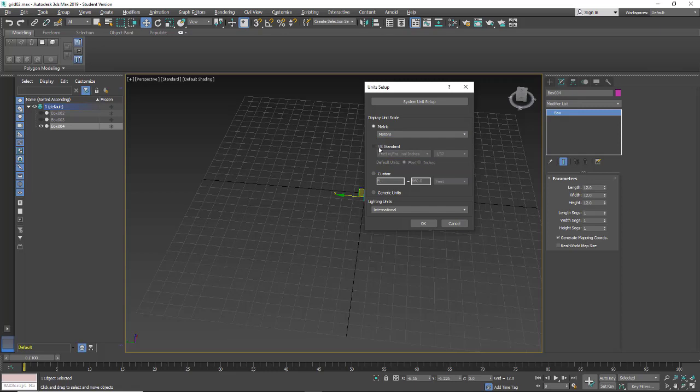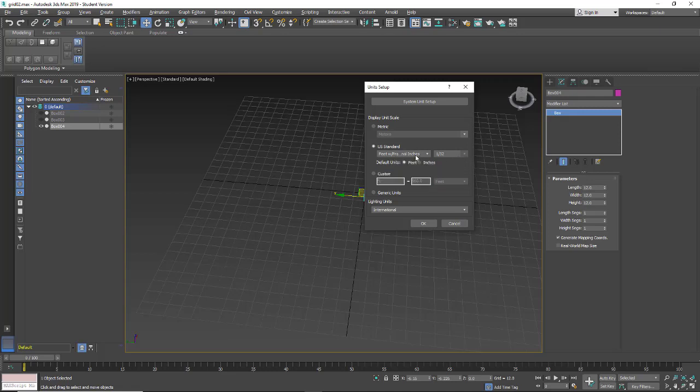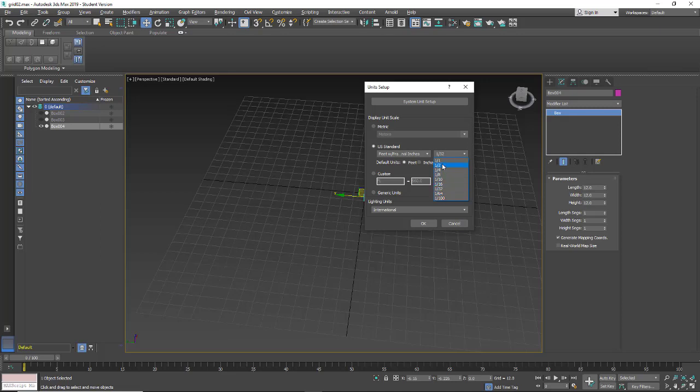And then for US, you can click and you can pick how it's reading. So here we have feet with fractal inches. We can pick decimal. So if I want to see a smaller subdivision, then I can choose it here. So 32 should be fine for most things. And again, you can pick if your default is feet or inches.